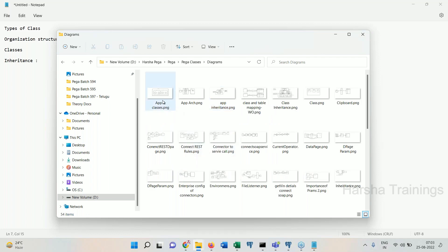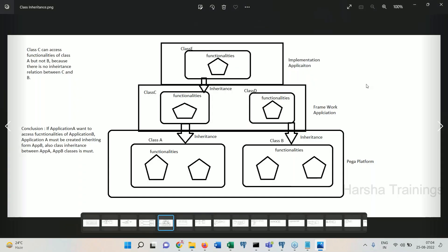Look at this diagram. The bottom one in our application structure is Pega platform. On top of Pega platform we have the framework application, and on top of framework application we have the implementation application. That is the structure. As you create an application on top of another application, it doesn't mean you can access all functionalities — apart from the application, we have classes, and multiple classes will be there inside each application.